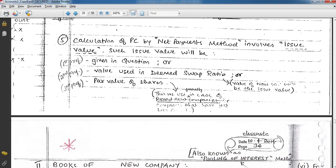Calculation of purchase consideration by the net payments method involves the issue value of shares. The issue value will be given in the question, or the value used in the deemed swap ratio, or the par value of shares.